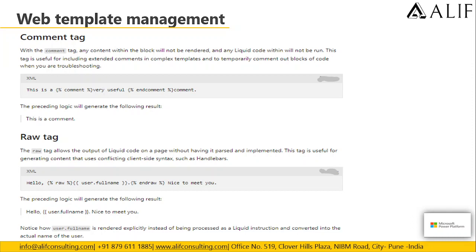Next is the raw tag. The raw tag allows the output of Liquid code on a page without having it parsed and implemented. This tag is useful for generating content that uses conflicting client-side syntax such as Handlebars. Notice how user.fullname is rendered explicitly instead of being processed as a Liquid instruction and converted into the actual name of the user.